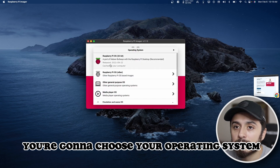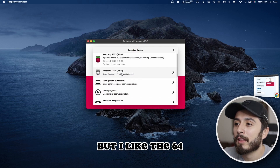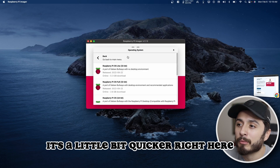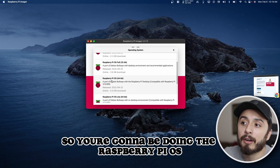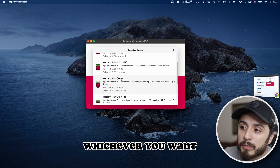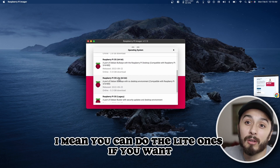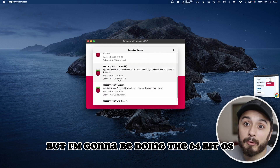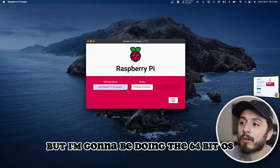You can choose your operating system. You can do the 32-bit OS, but I like the 64-bit because it's a little bit quicker. So you're going to be doing Raspberry Pi OS 64-bit or 32, whichever you want. Don't do the legacy ones. I'm going to be doing the 64-bit OS.